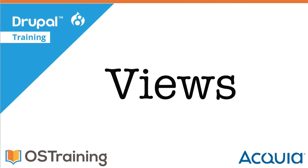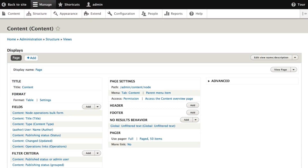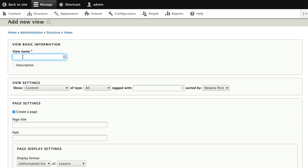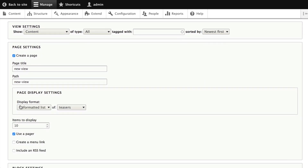We have a simple five-question process for setting up your Views — our Views workflow: choose your display, set your format, figure out your fields, apply a filter, and then sort the results. So: display, format, fields, filter, and sort. As you begin a view you'll choose a display and some of the basic parameters, then you'll click Save.